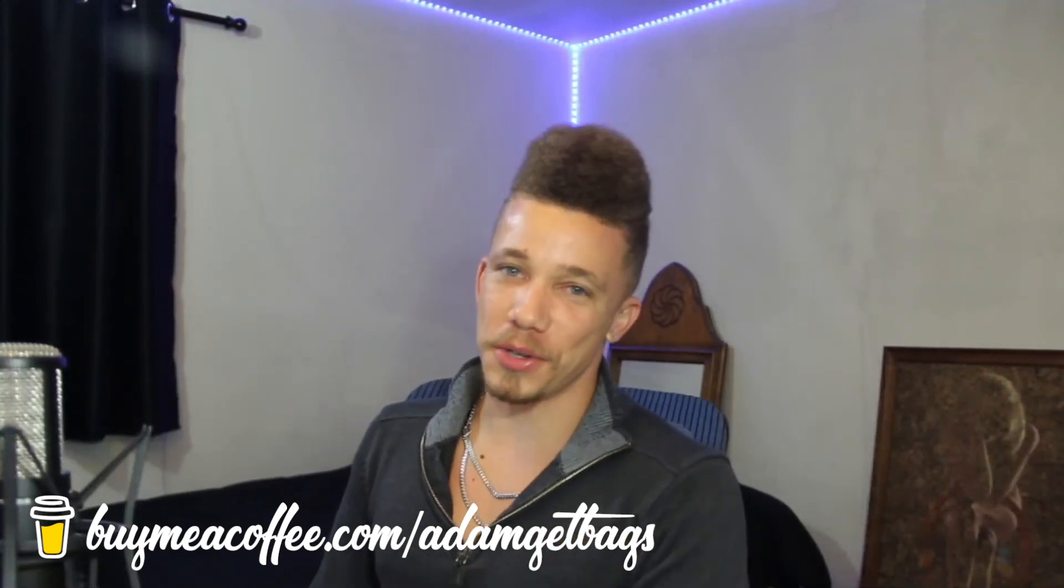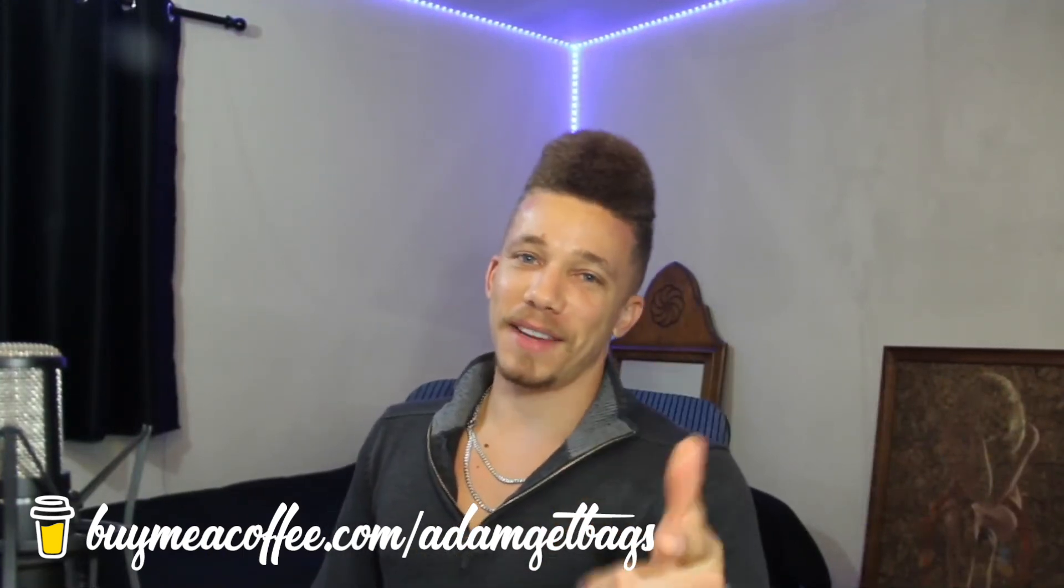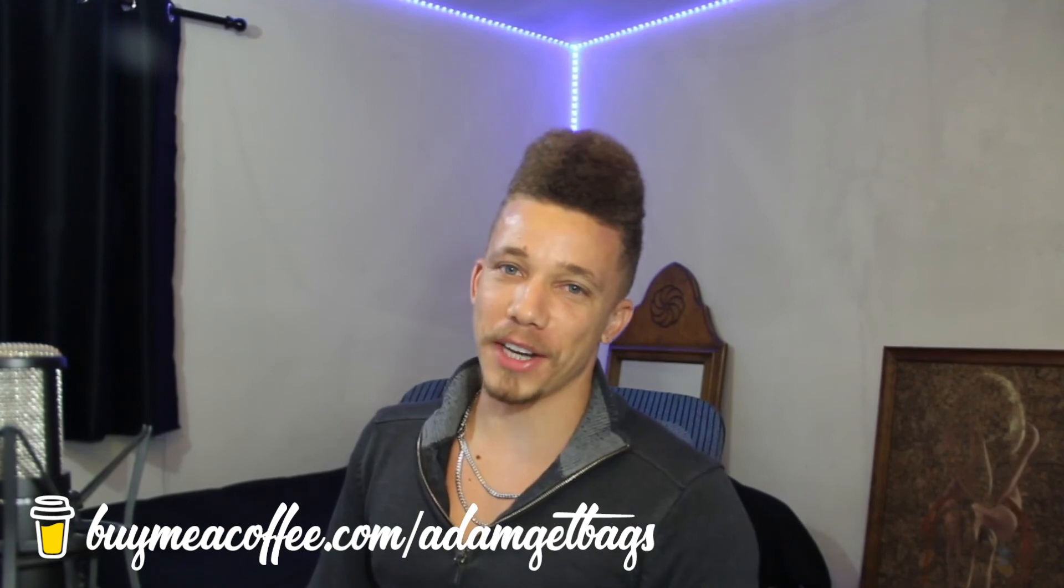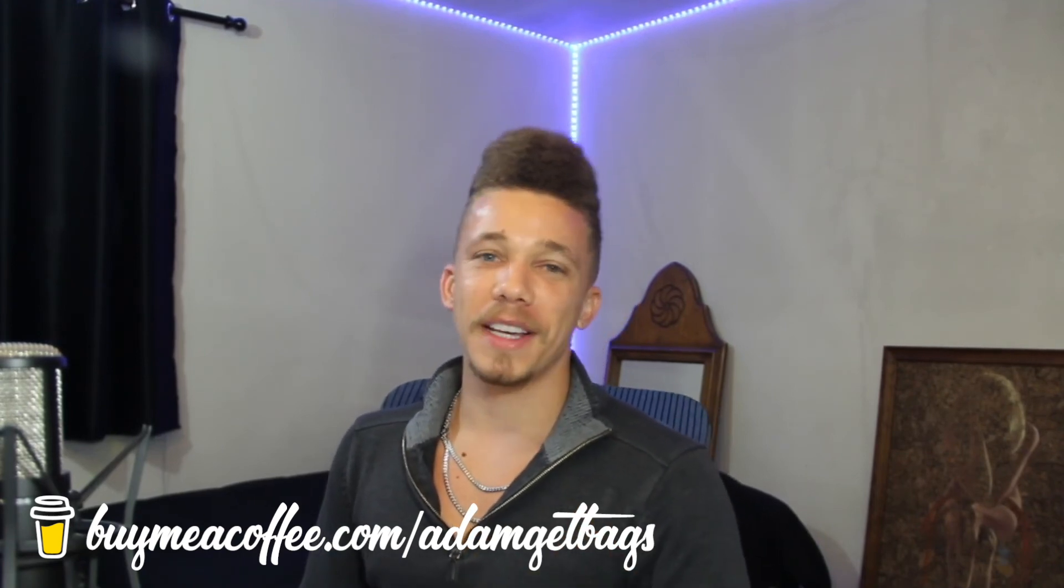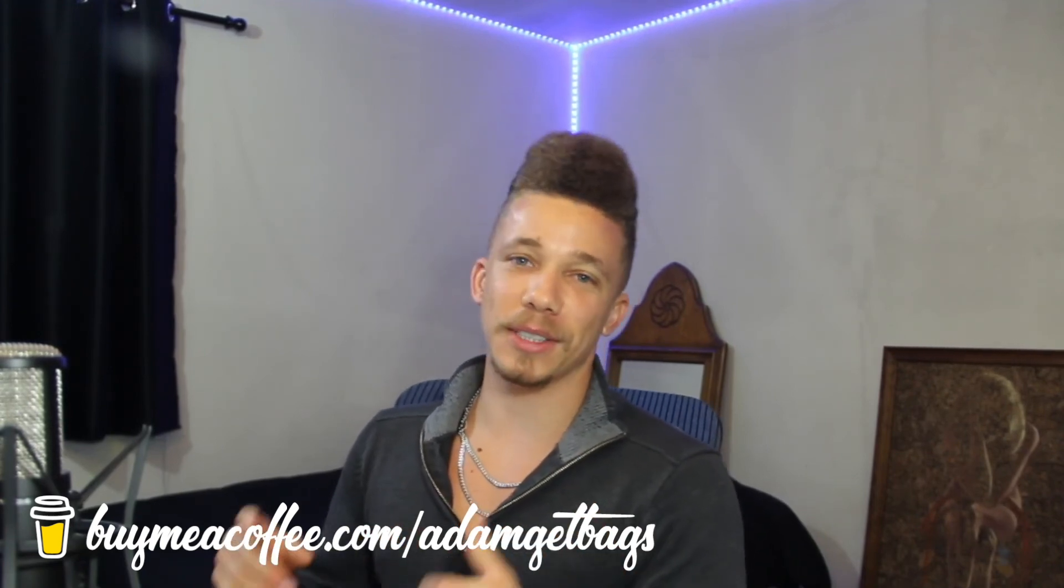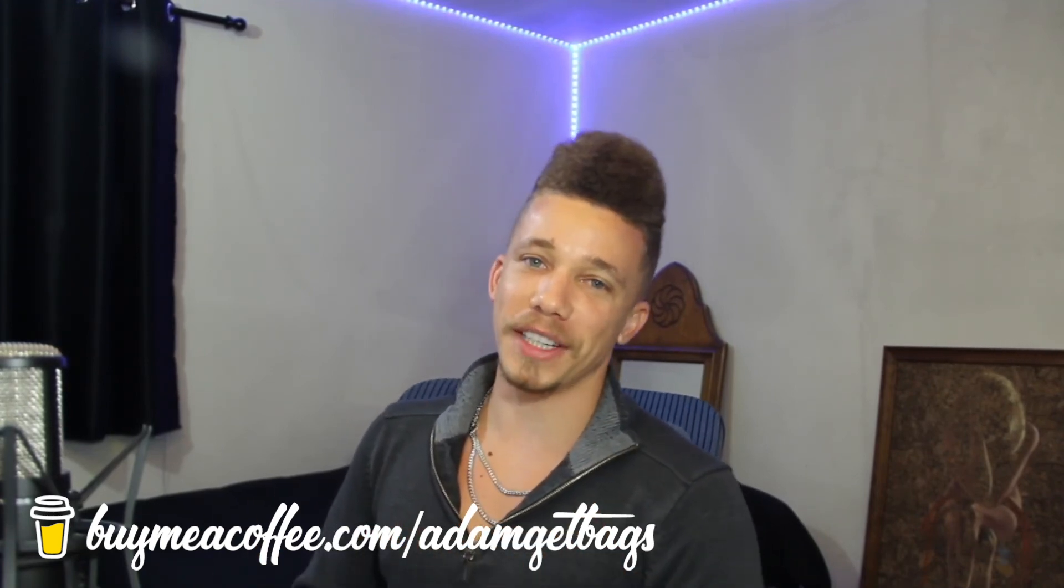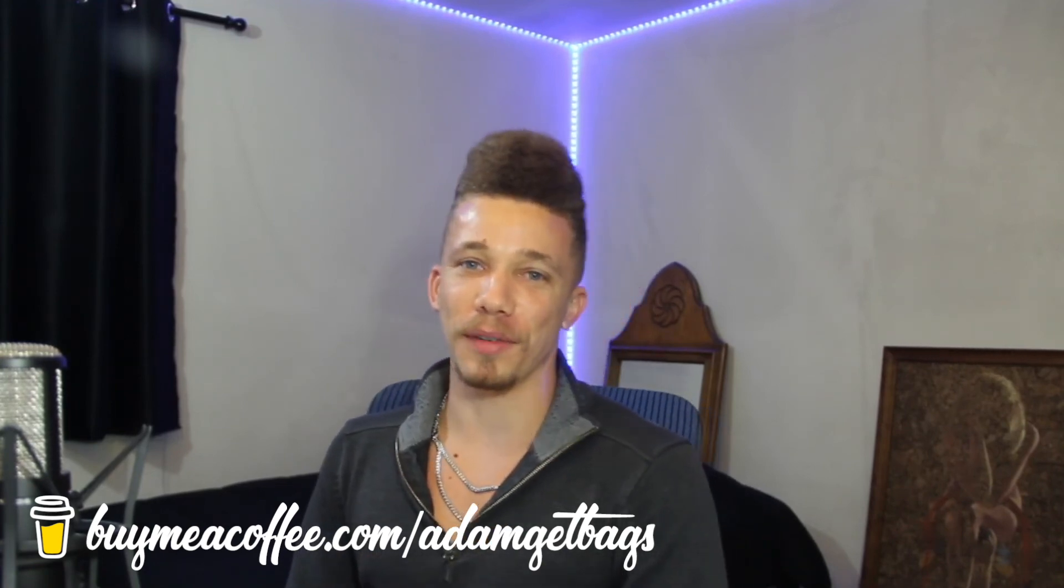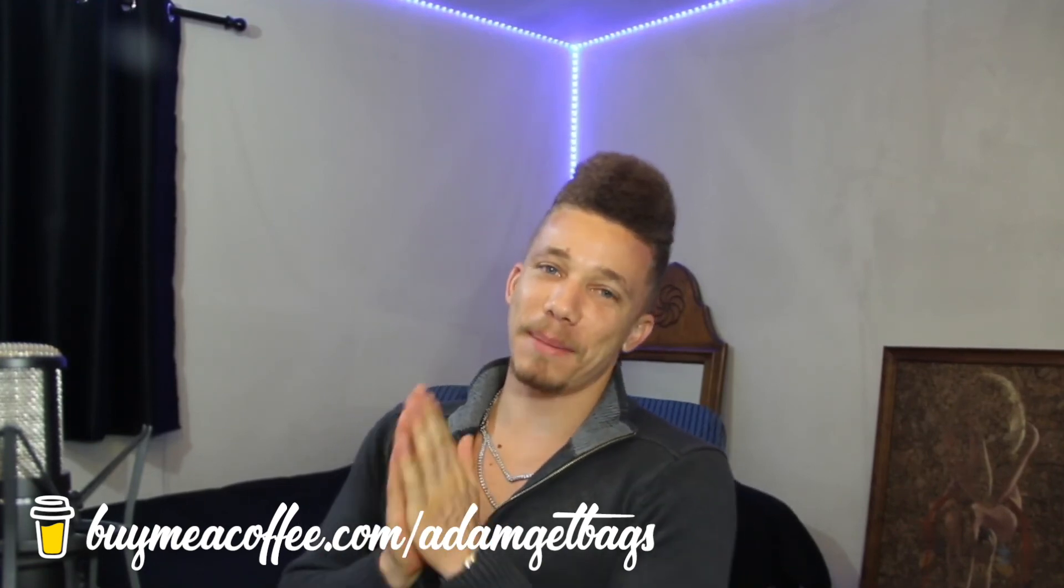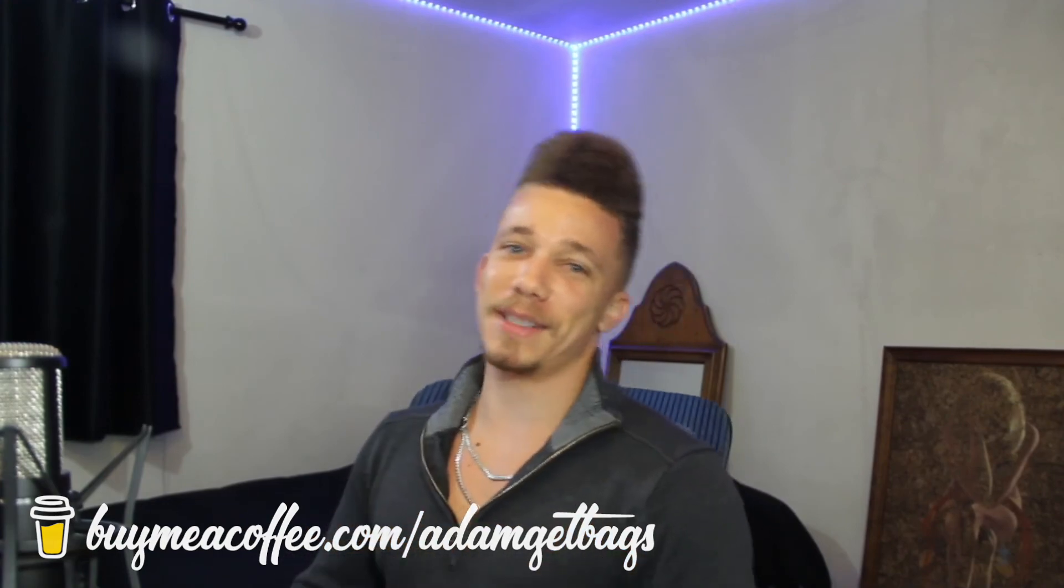All right fam, I hope that was helpful for you. Let me know what you think, send me a comment. If you want to support me, you can always buy me a coffee. The link's in the description. Be safe out there. Hopefully this was helpful for hedging or adding some diversification to your portfolio. As always, you have my blessing fam. Let's go get these bags.